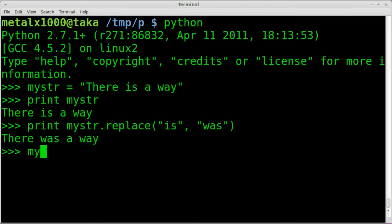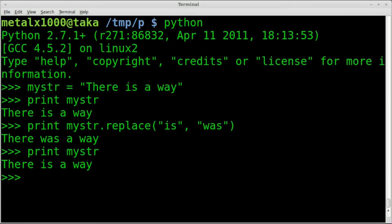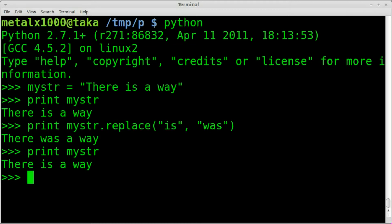Now the string mystr, we print that out still equals there is a way. We haven't changed the string, we just printed it out different. We used the string function of replace, replaced it, but only in printing it. Now if we wanted to change the actual string, the actual variable, we can say mystring equals mystring.replace is was.